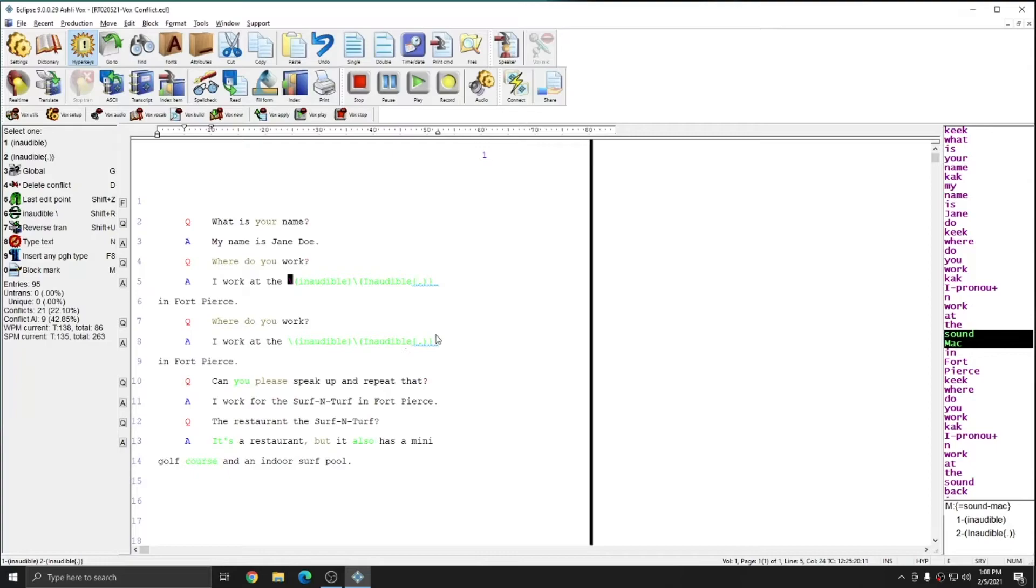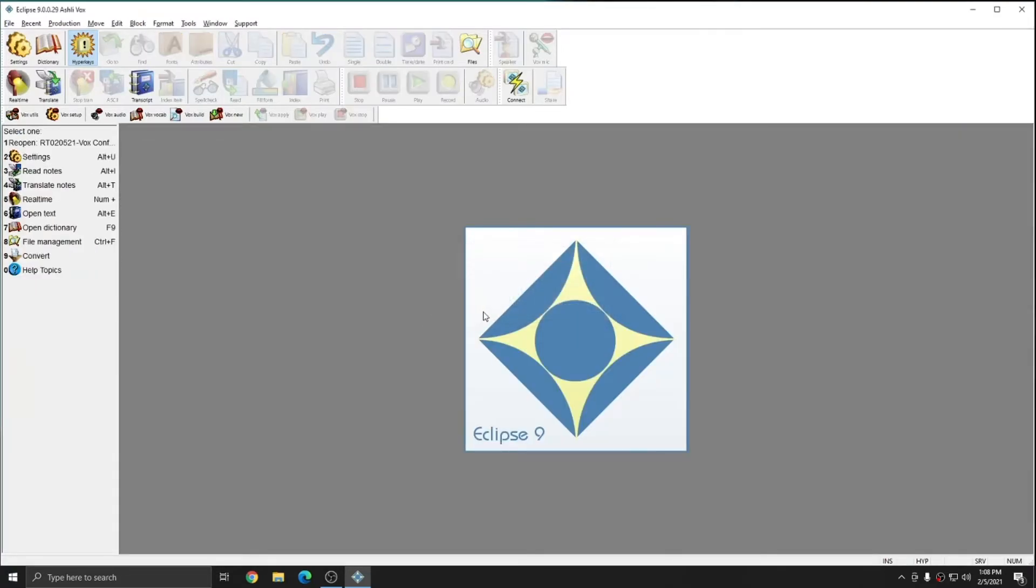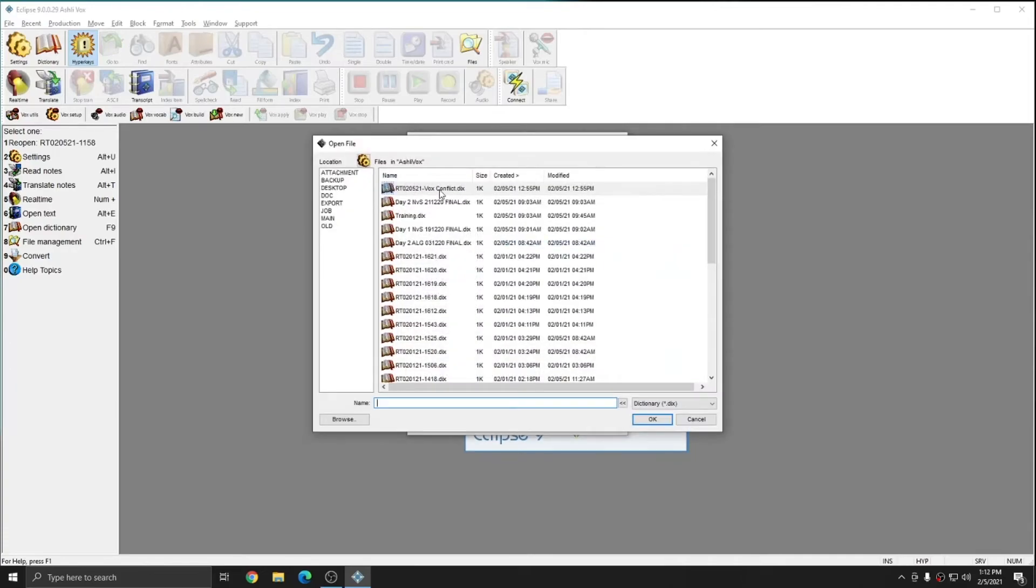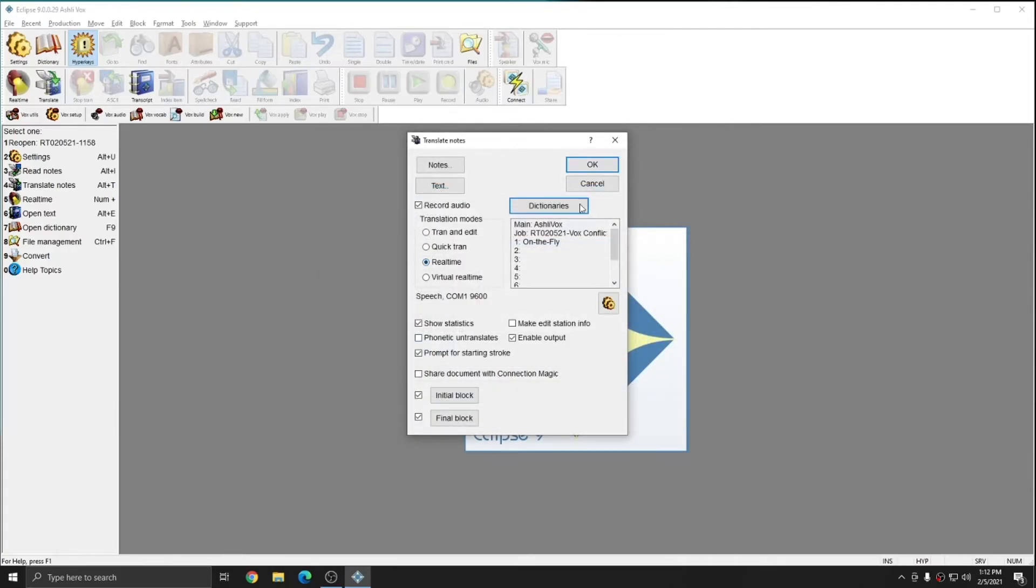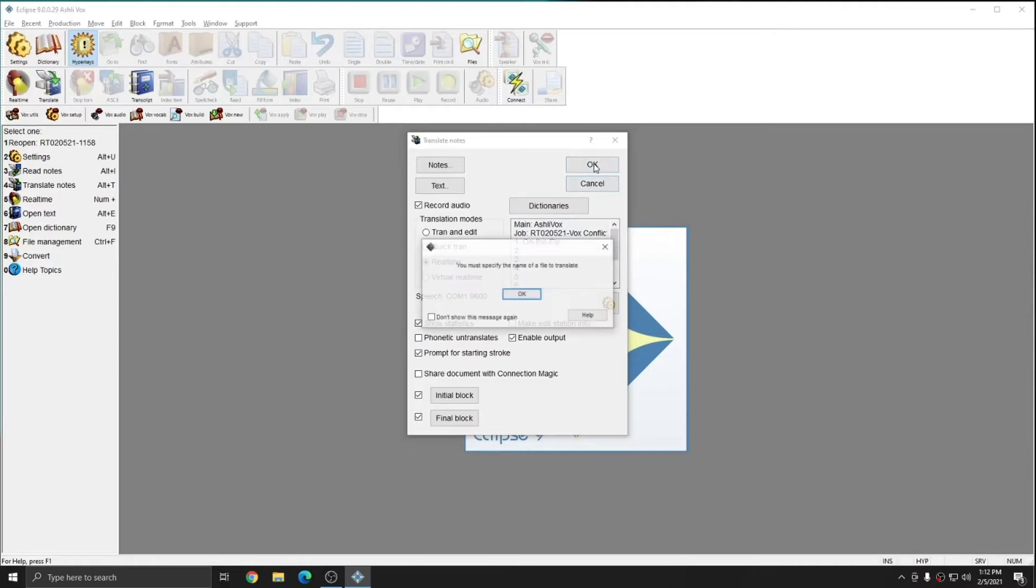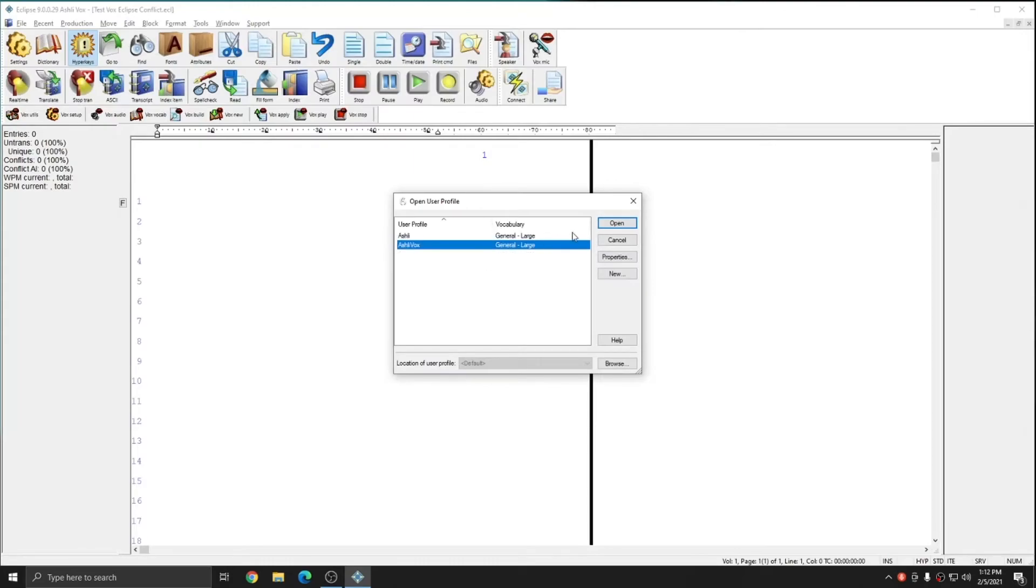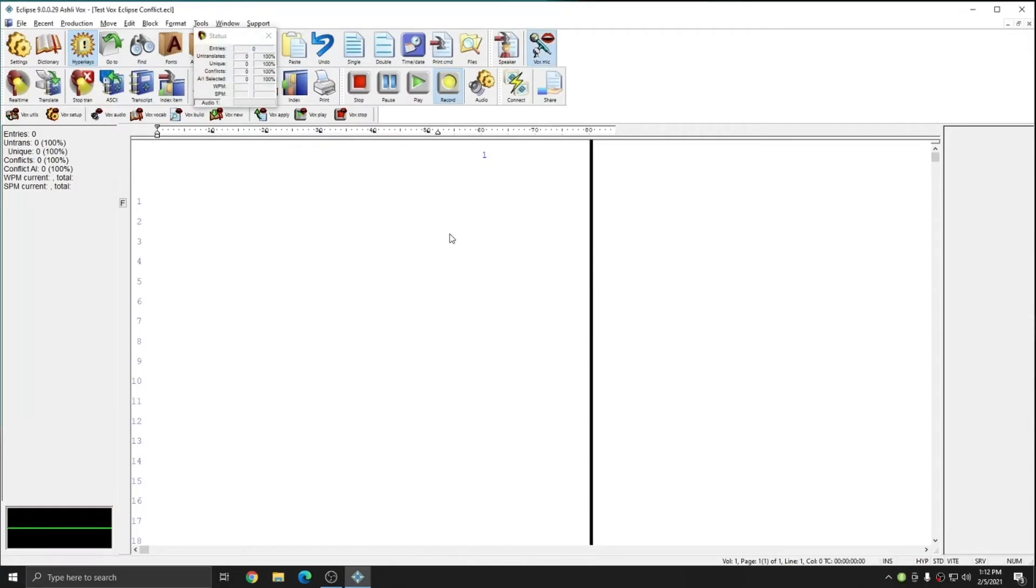What I'm going to do now is close out of this file. And I'm going to employ both of these changes that I've made to my dictionaries. To test out the changes that I've made, I'm going to start a real time file. I'm going to apply the job dictionary that I put the surf and turf entry into. I'll choose real time and press OK. I'll choose my speech user. I've toggled my microphone off. Now that I'm in real time, I can begin dictating. And if I employ both the phrase surf and turf and the utterance sound Mac, I should get the results as defined in the previous exercises.